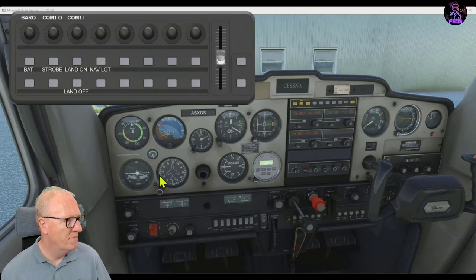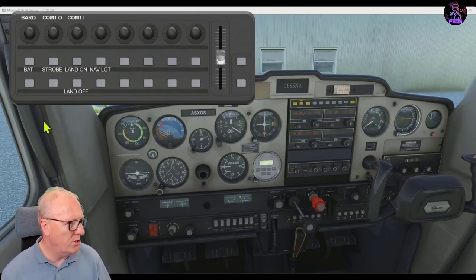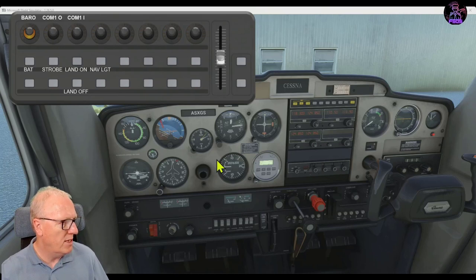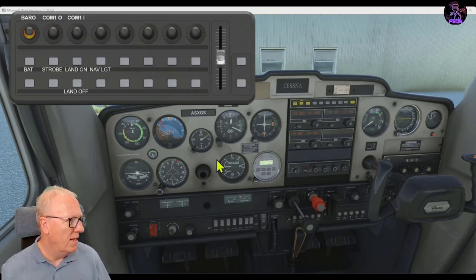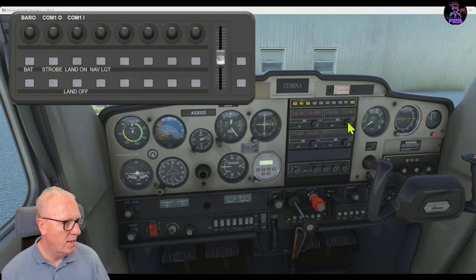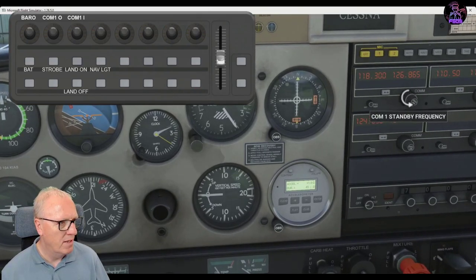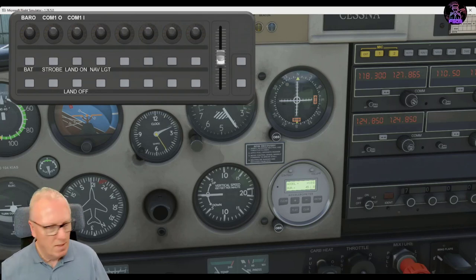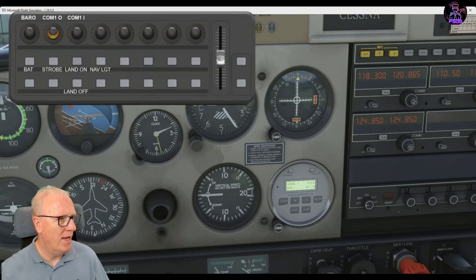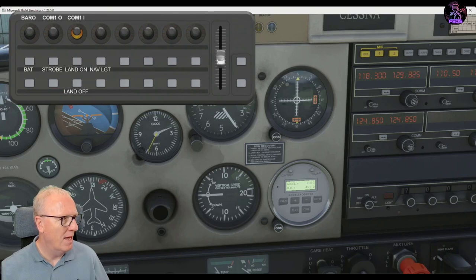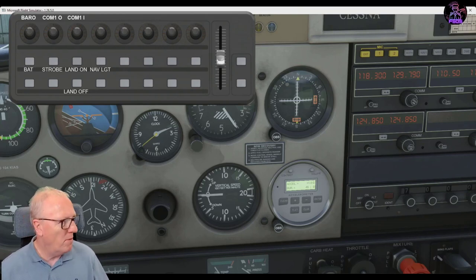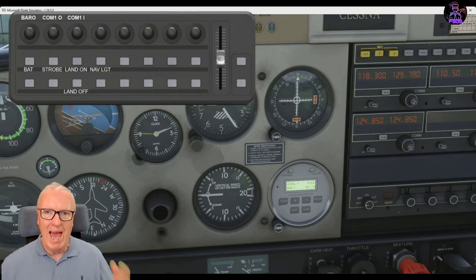Now if I turn the battery on, things are live. If I turn the barometer we should see the altimeter change — down and up. And for COM1, let's zoom in so you can see. There's me controlling the buttons with the mouse — this is not very comfortable — but now look at this: turn right, turn left, right, left, and then the swap by pressing the button. How easy is that, guys?